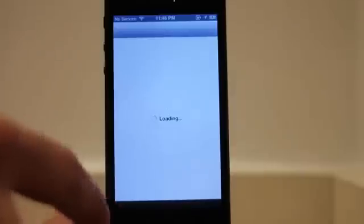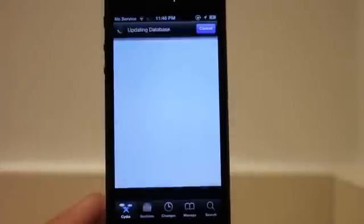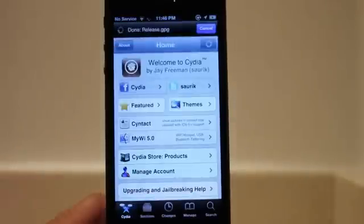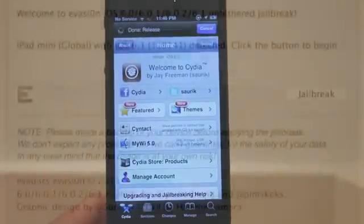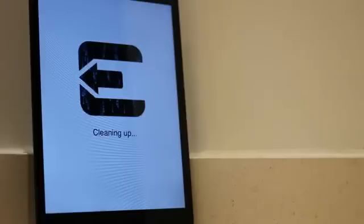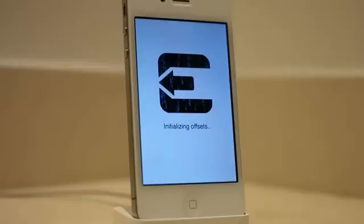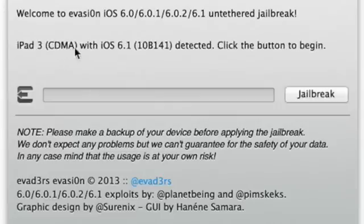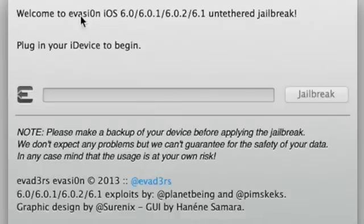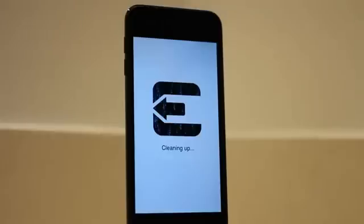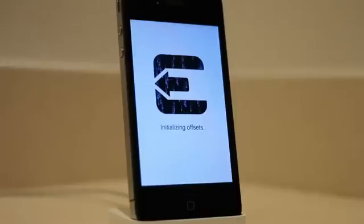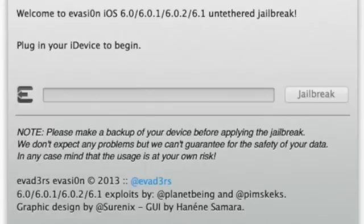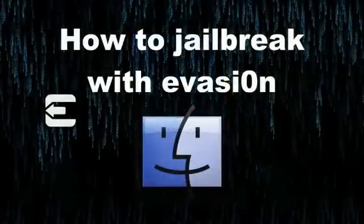So that is how you jailbreak iOS 6 using the Evasion tool. As you can see, it also works very well with the iPad mini, the iPhone 4S, the iPad 3, 4 and 2, the iPod Touch 5th generation, the iPhone 4, iPod Touch 4th generation, iPhone 3GS, etc.